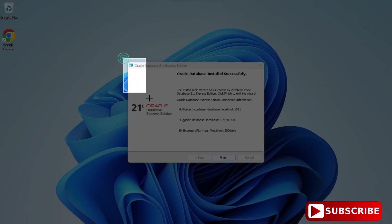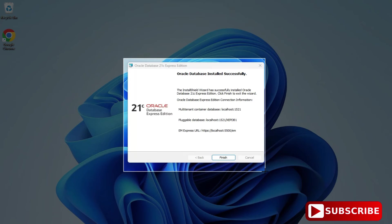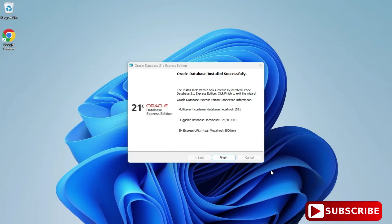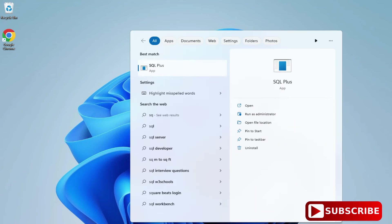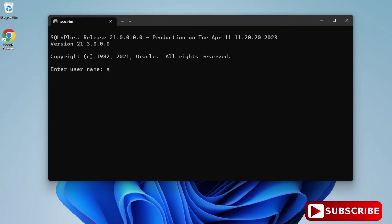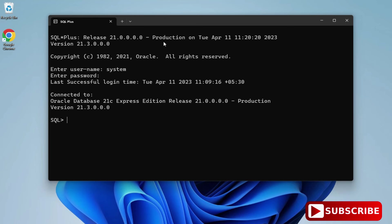If you want to access Enterprise Manager, the pluggable database, or the multi-tenant container, you will need all this information, so please save this screenshot. Now I will click the Finish button. You can just type SQL Plus and click on the application. It is asking for a username, so I am providing 'system' and then the password. After providing the password, hit Enter. Now you can see it is showing login successful — connected to Oracle Database 21c Express Edition.